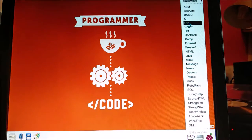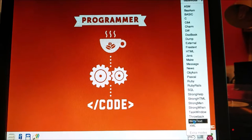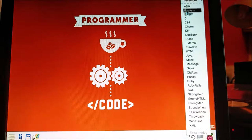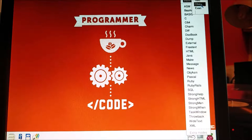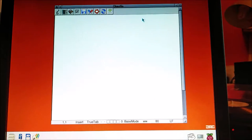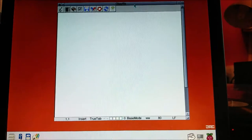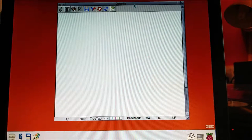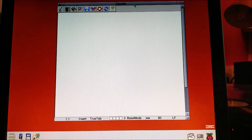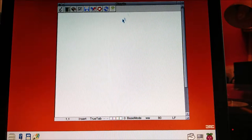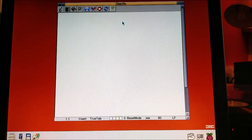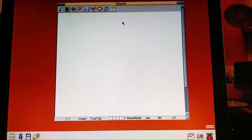Wouldn't it be easier if we just had a button that would do that for us? Luckily we can do that. I've got StrongED open now and if I go into base modes you'll see I can make a file which is of file type obey — that's like a .bat file on Windows, just something that the command line will understand.